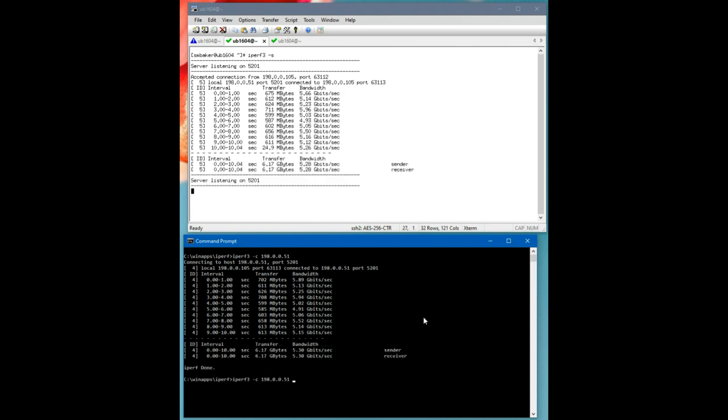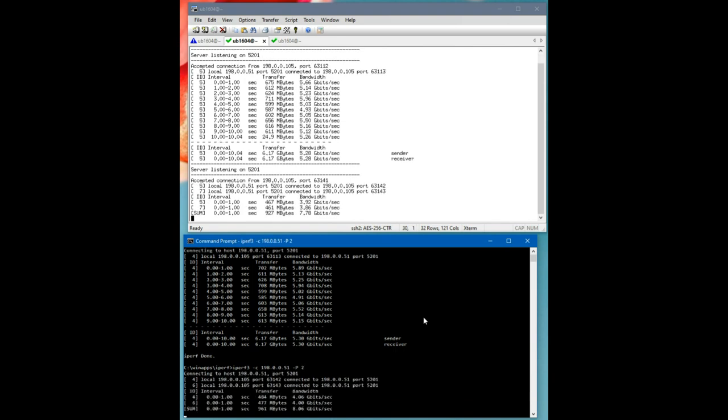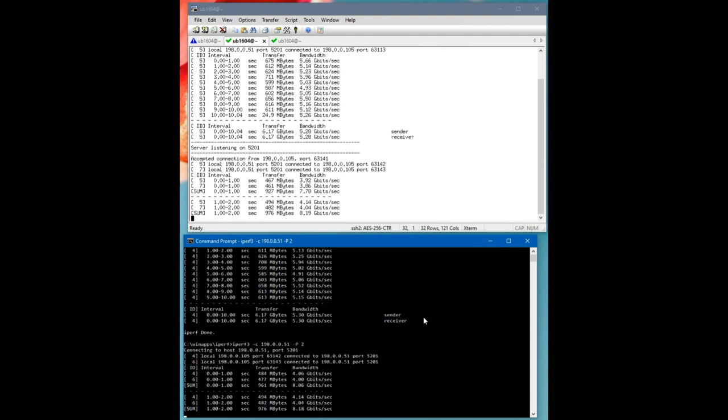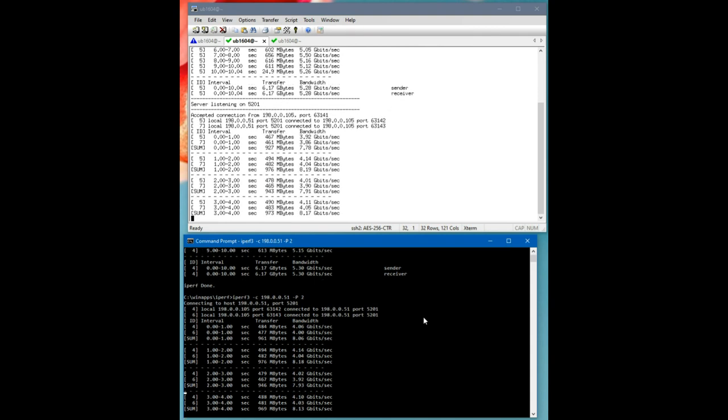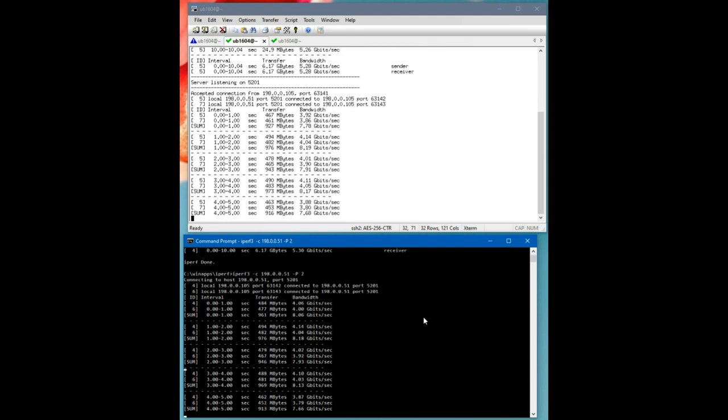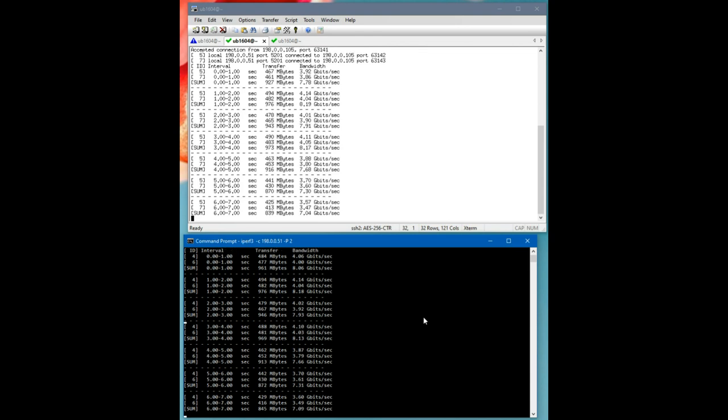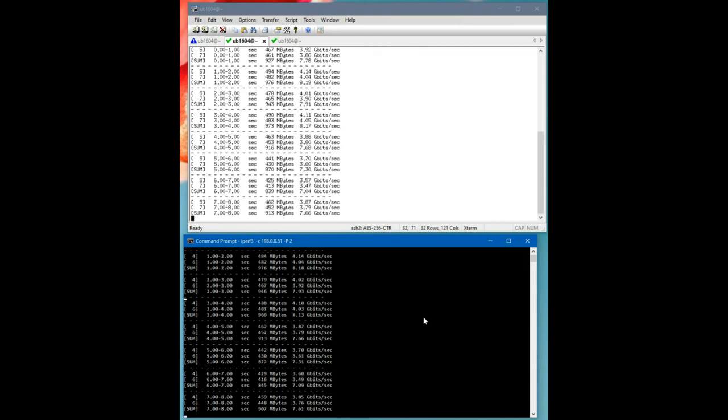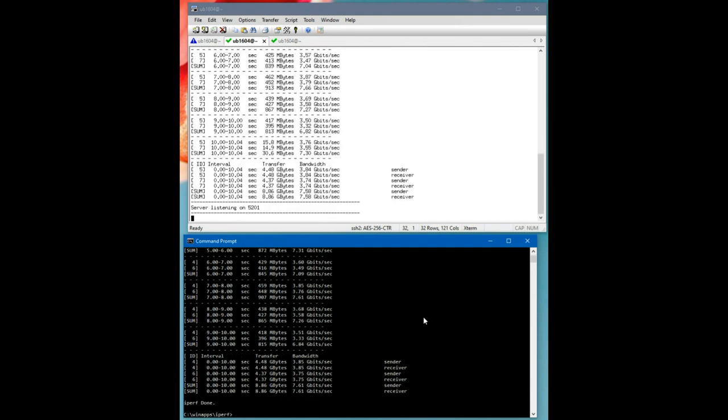If we go to two threads, it will see an increase. Two threads, we look like we're getting around seven, eight. Yeah, about seven point six one.